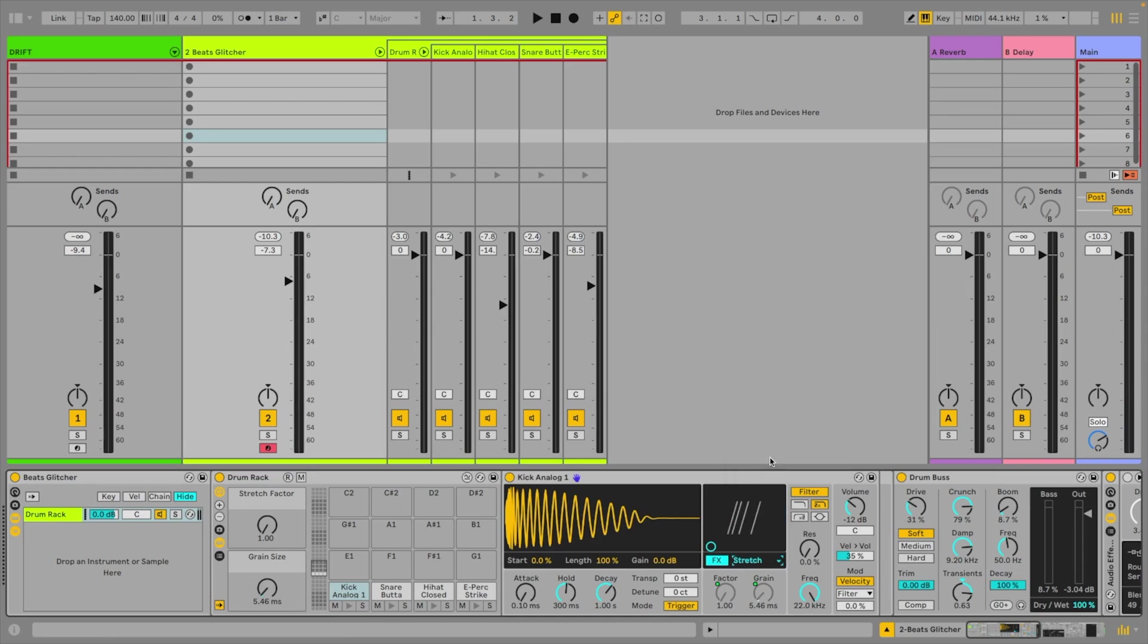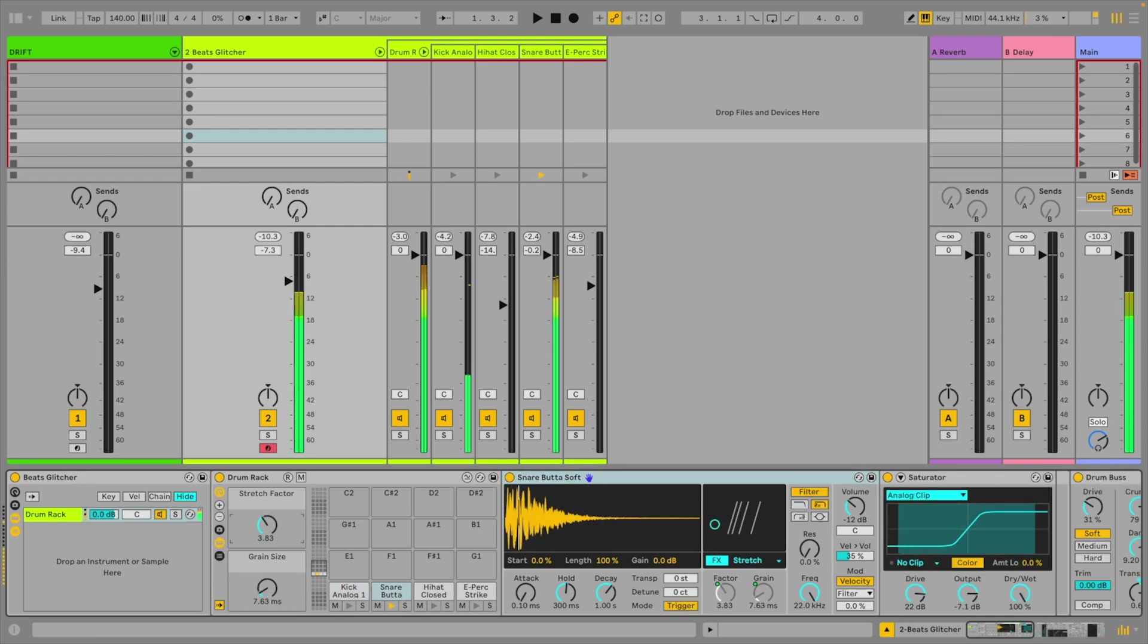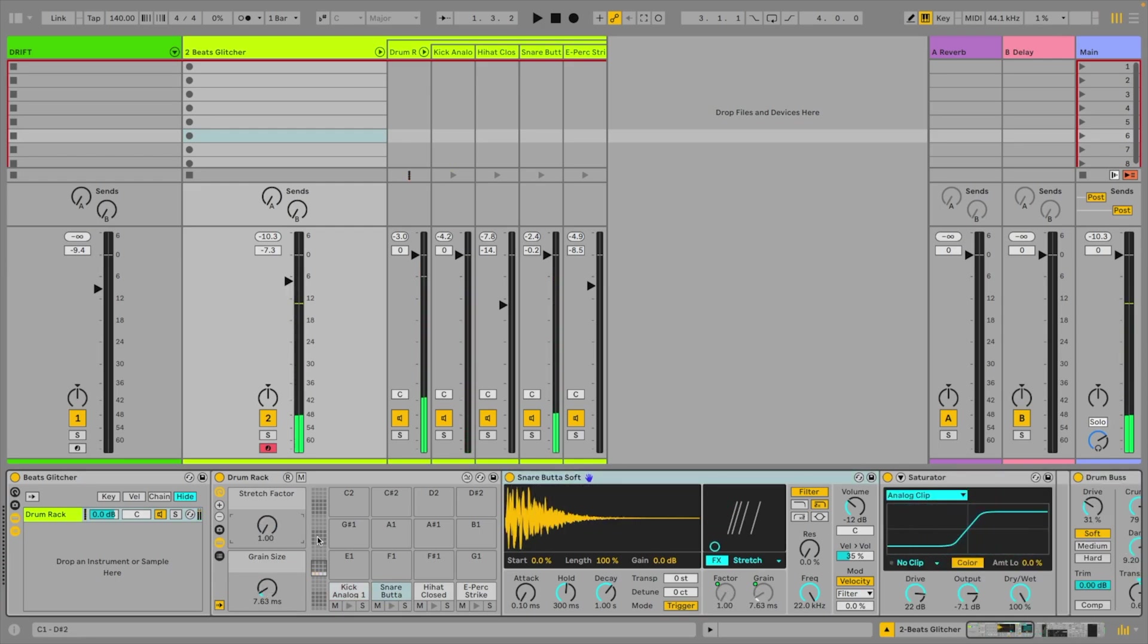In particular, I'm interested in stretch for these drums, as it's a really nice grain delay. As you can see, I've mapped the delay amount and size, or factor and grain, to the first two macros in the drum rack.